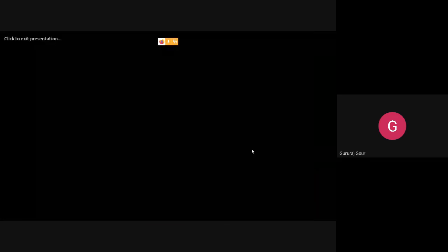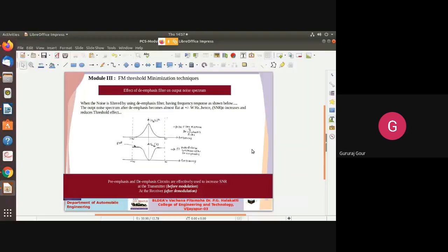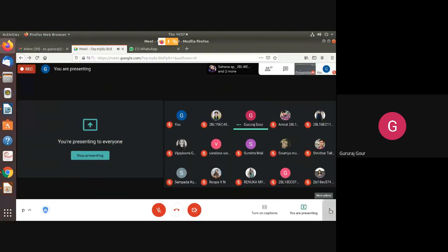So these are the five points I wanted to cover. If you have any queries, you can ask. Thank you.